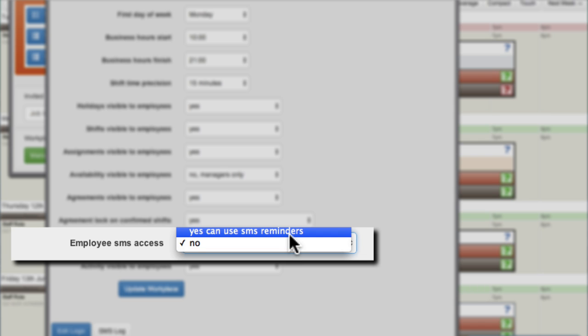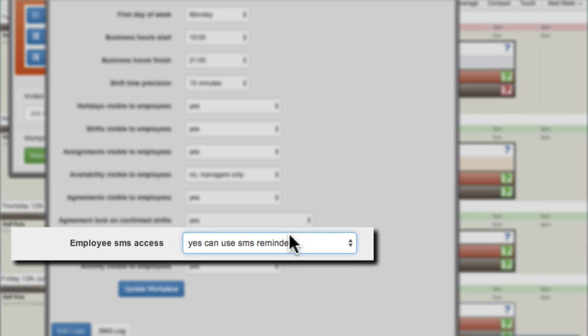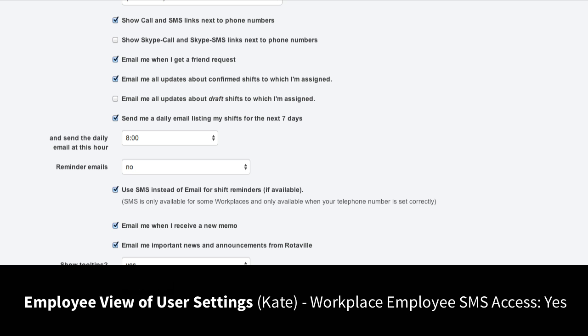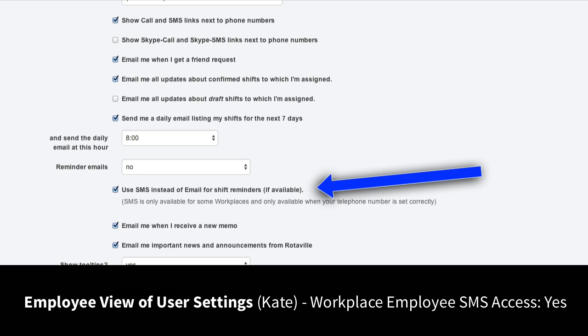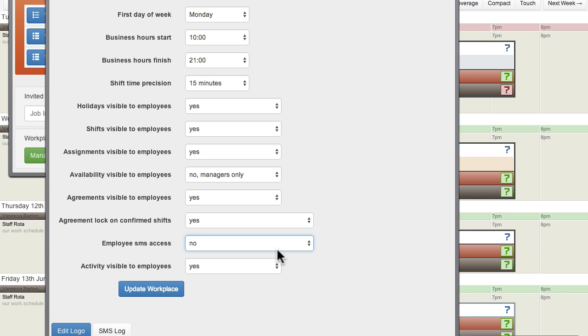Upgraded accounts and accounts subscribed to our RotorVille SMS top-up have SMS credits that can be used for messages and reminders. Turning this option on allows employees to receive shift reminders by SMS if they choose to.